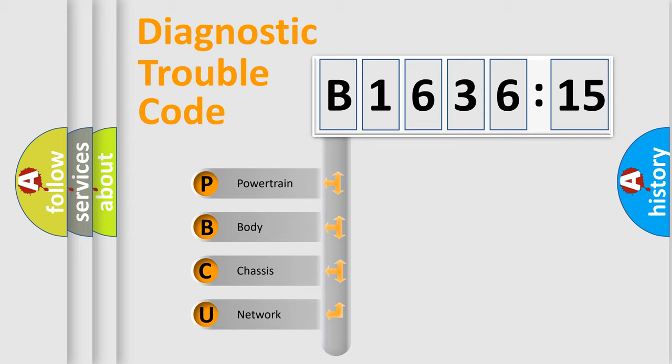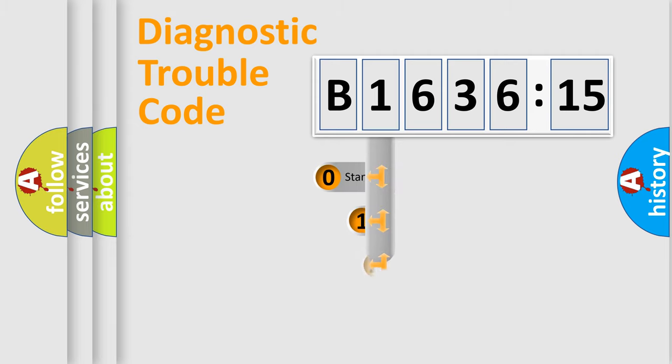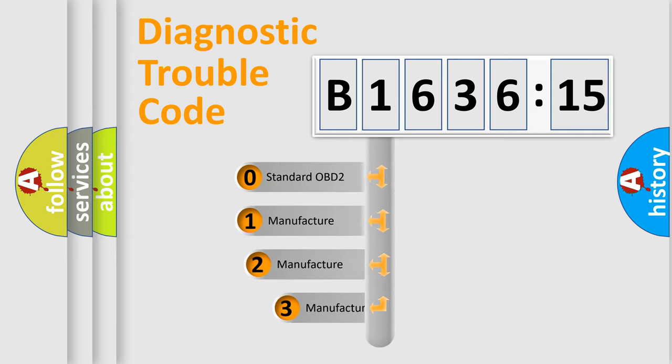We divide the electric system of automobile into the four basic units: powertrain, body, chassis, and network. This distribution is defined in the first character code.